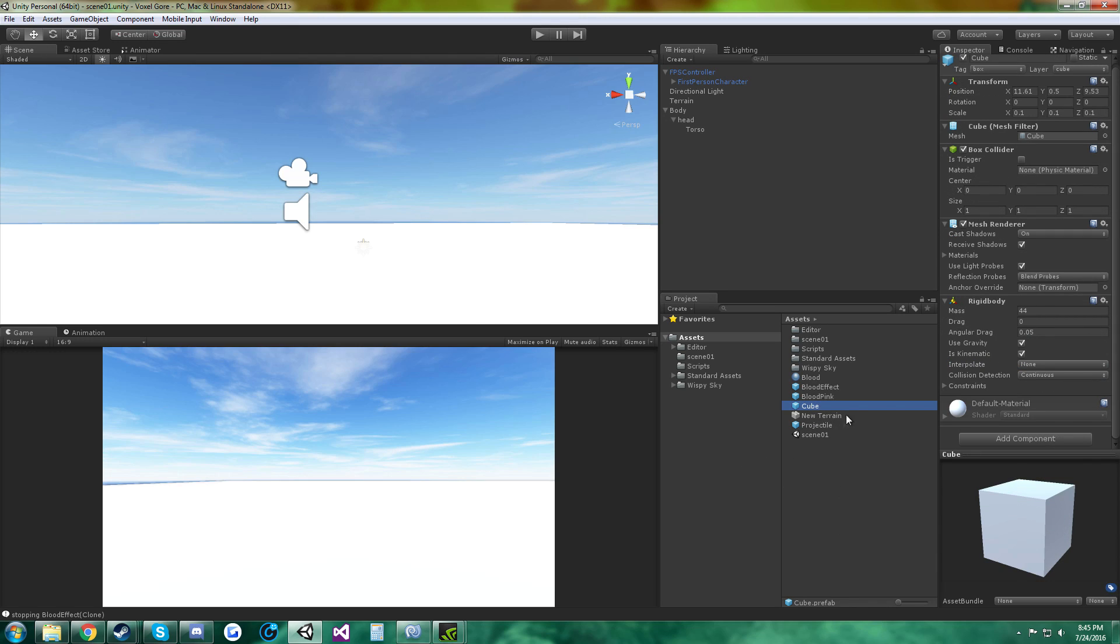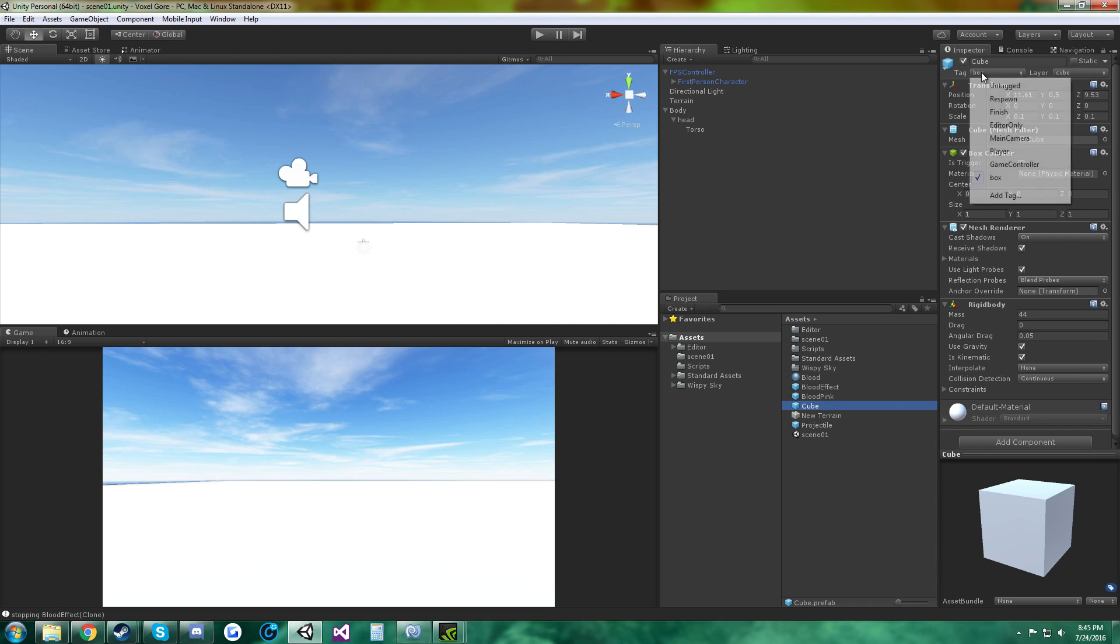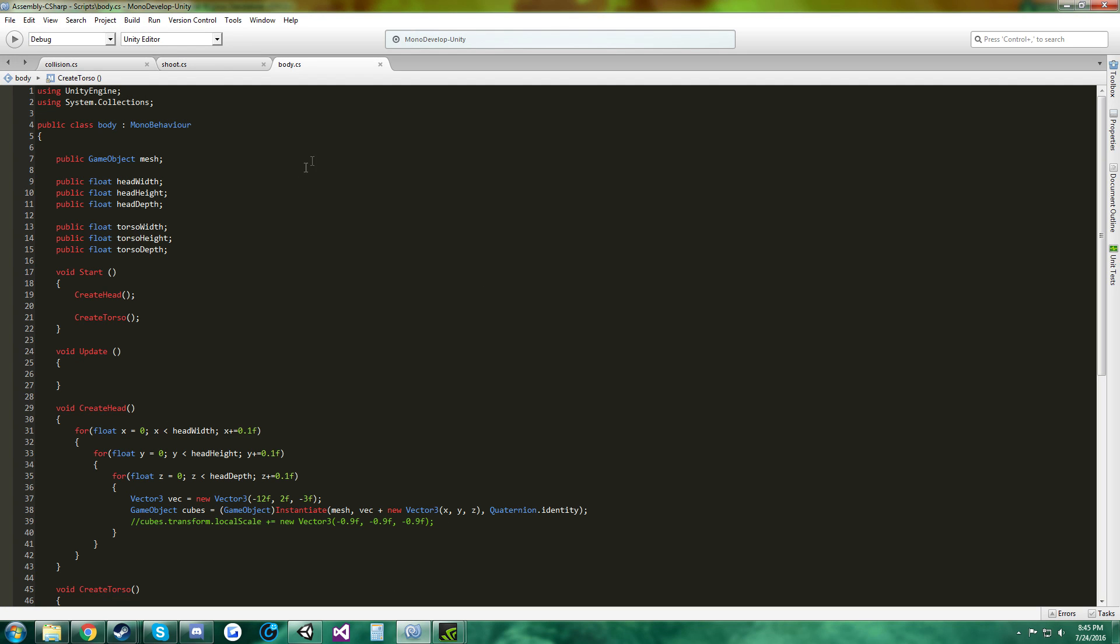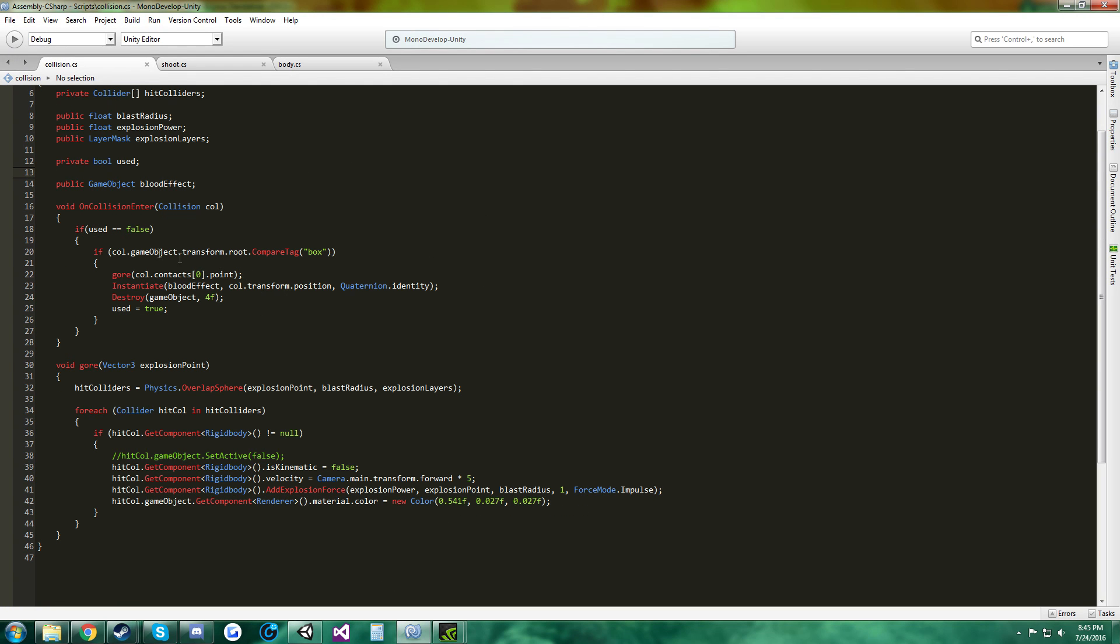And I forgot to mention, for cube, you want to create a new layer called cube, or whatever, and then you want to create a tag box, because we reference it in the collision script right here.